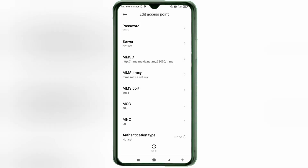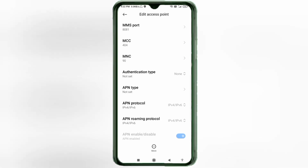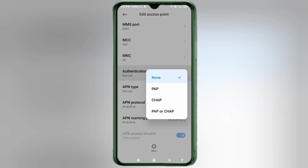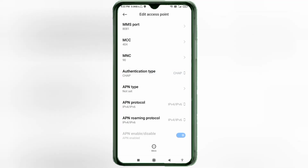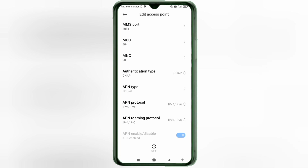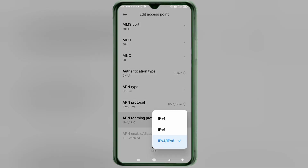Scroll down. MCC: not set. MNC: not set. For Authentication Type, select the third option: CHAP. For APN Type: not set. For APN Protocol, select the third option: IPv4/IPv6. For APN Roaming Protocol, also select the third option: IPv4/IPv6.